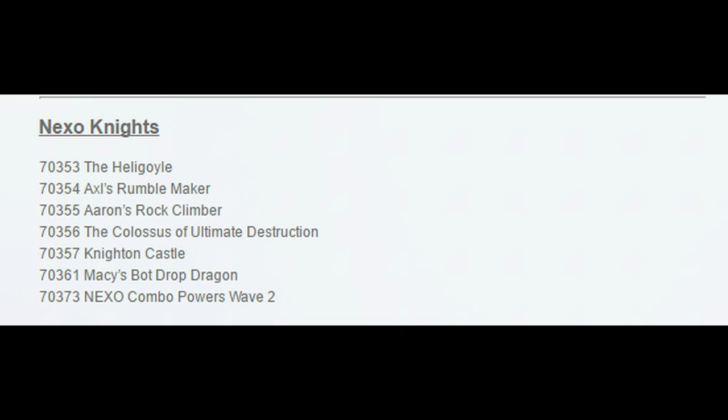However, I'll leave a link in the description so you can see the Star Wars set names, the Marvel Super Heroes set names, the Friends set names, the Elves set names, the Creator and City 2017 Summer set names.